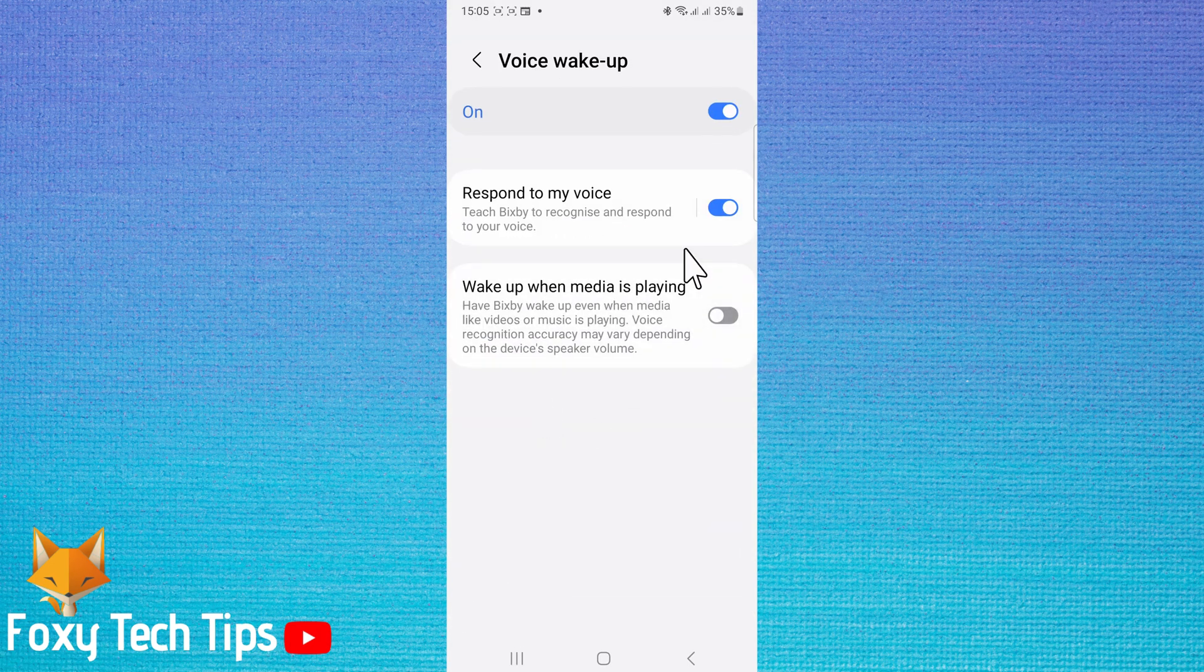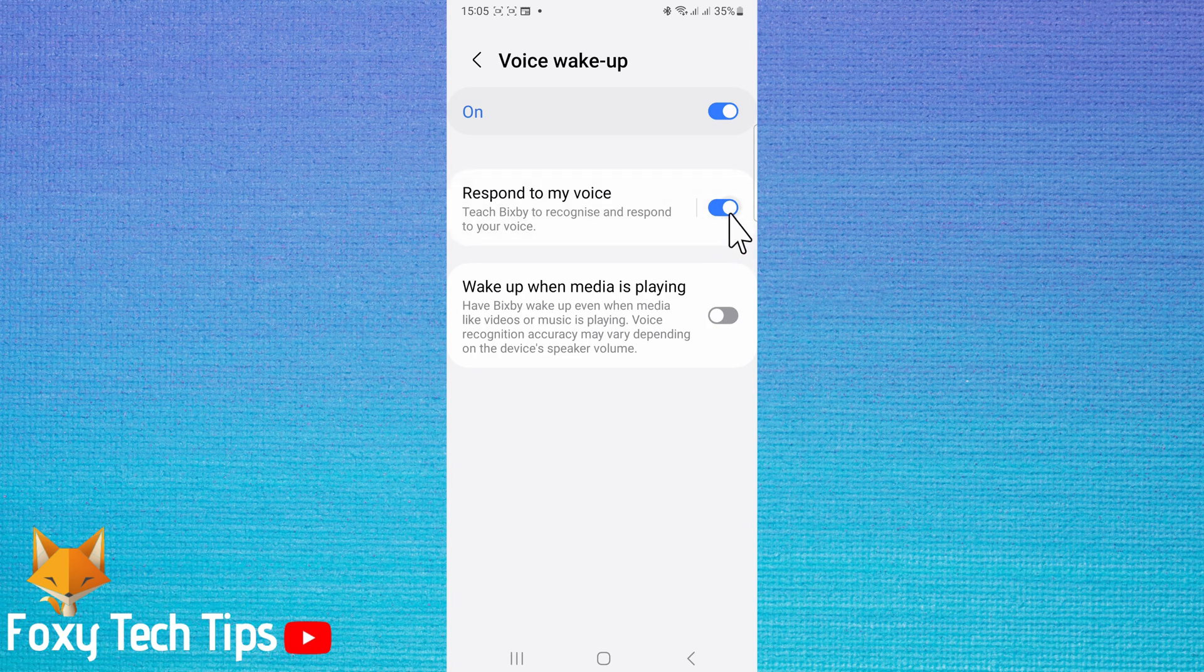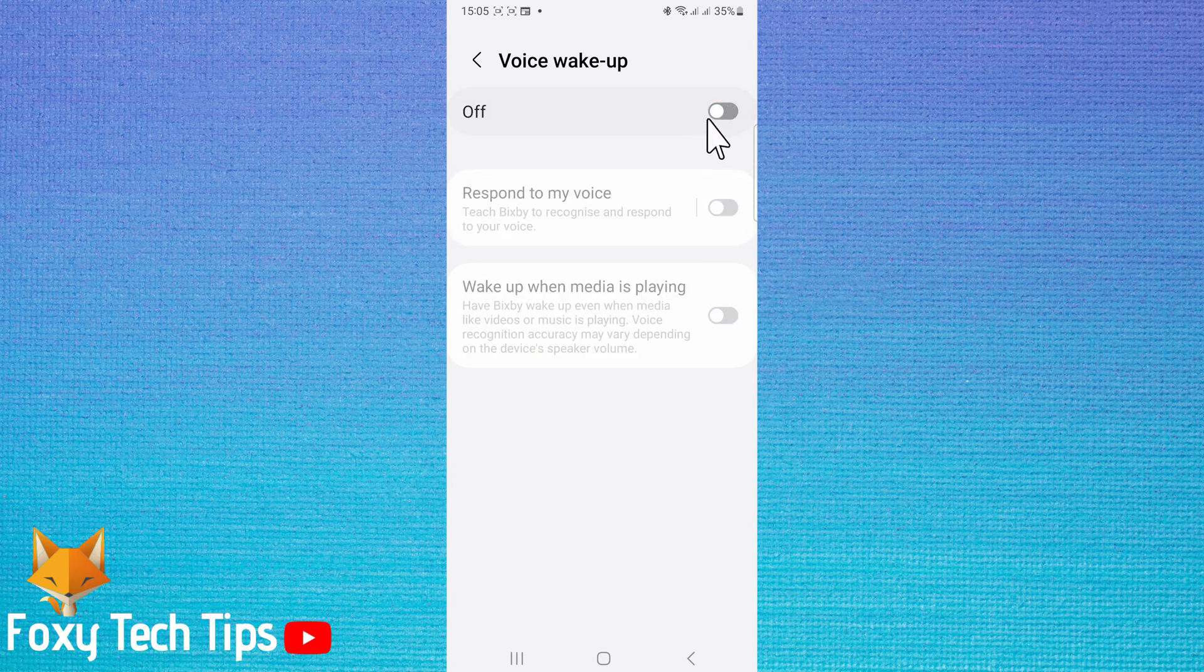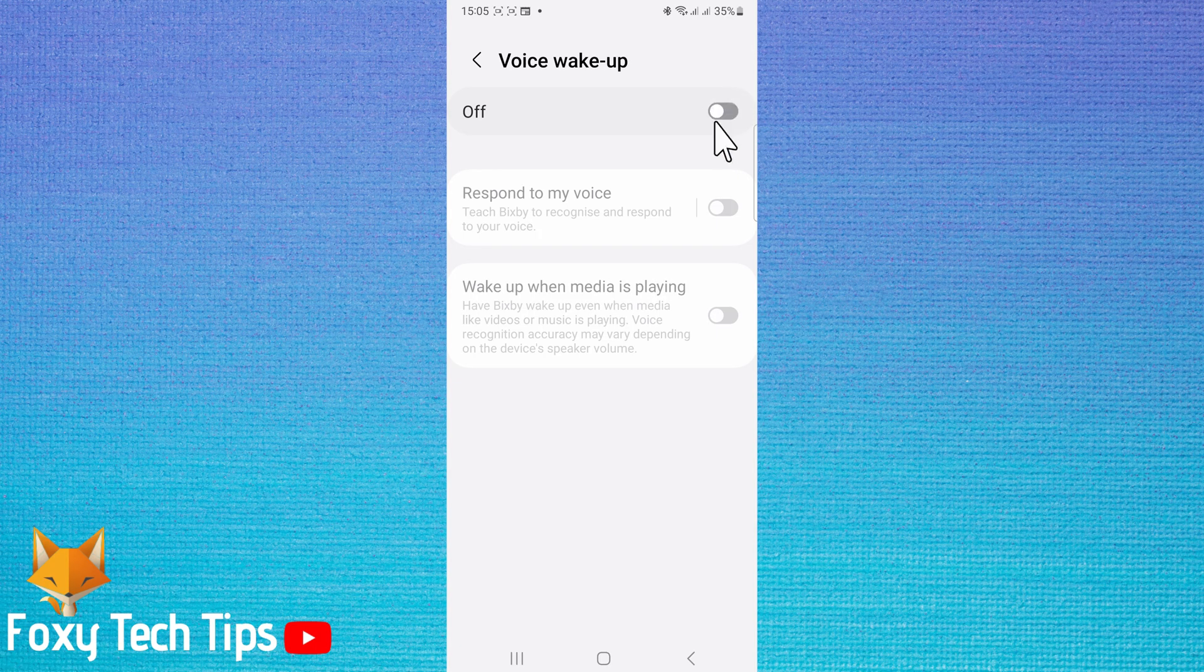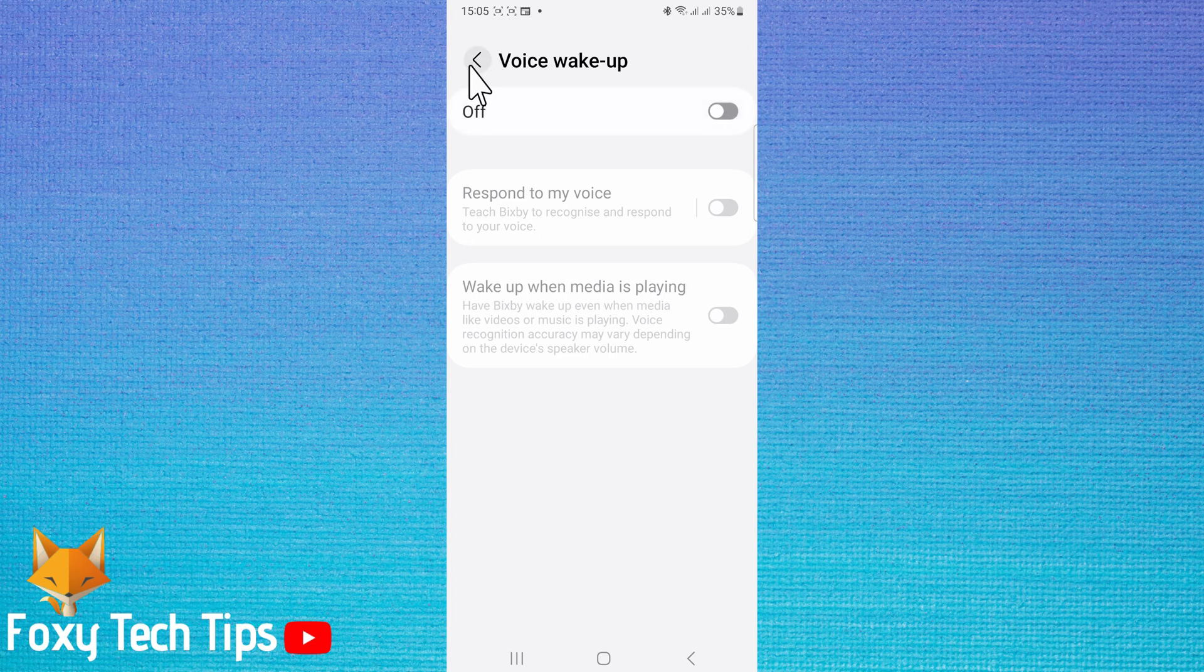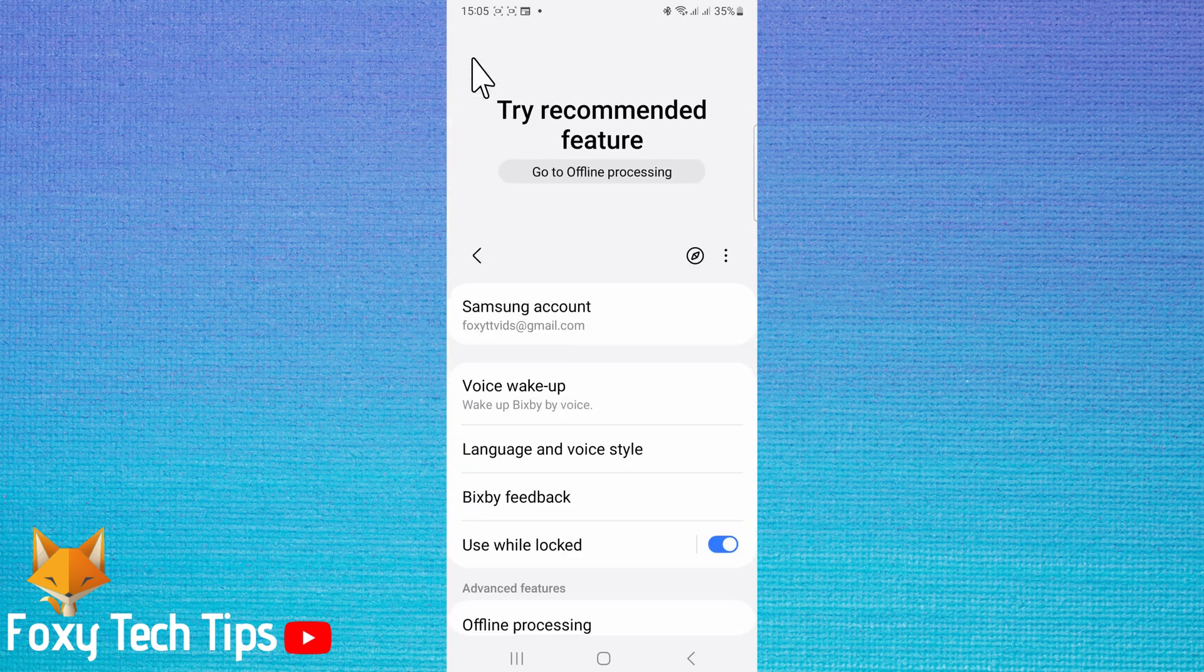Switch off the toggle. It should be grey, not blue, and say off. Now when you say Hi Bixby or anything that sounds remotely like Hi Bixby, Bixby will no longer wake up.